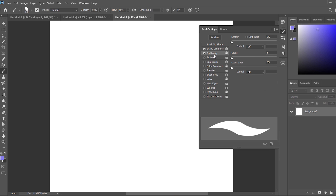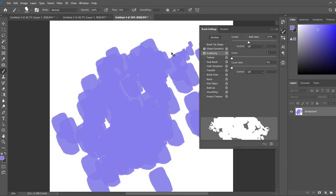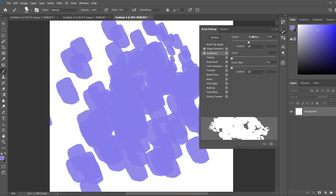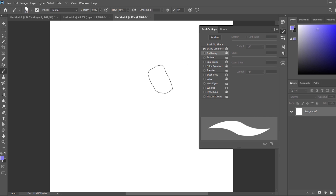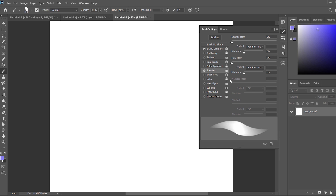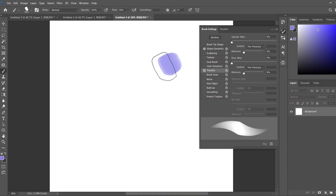Scattering — if you play around with this yourself, it's kind of great for particle effects and that kind of thing, but it's not something I'm looking for with this brush. Texture is something I'm going to add and I'll come back to that. Transfer — now this is something I'm definitely going to add. You can add the opacity based on pen pressure, so the lighter I press, the less opacity the brush will have, which I think is a really good setting to use.